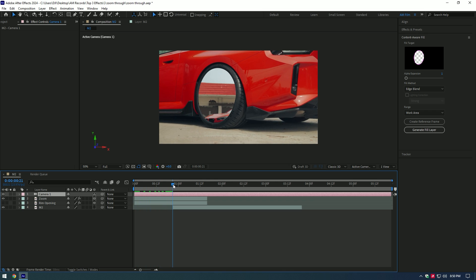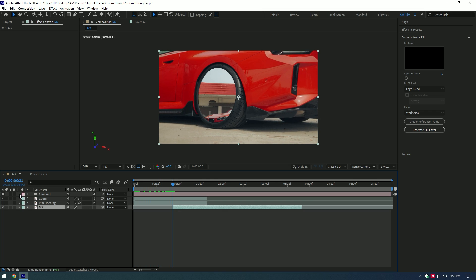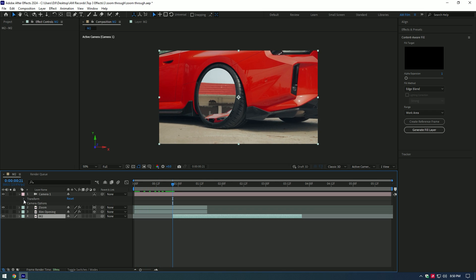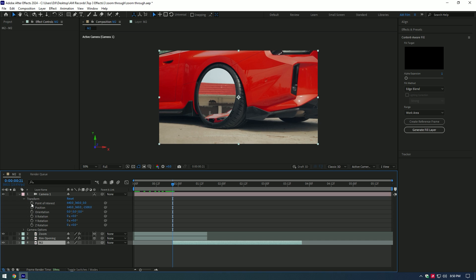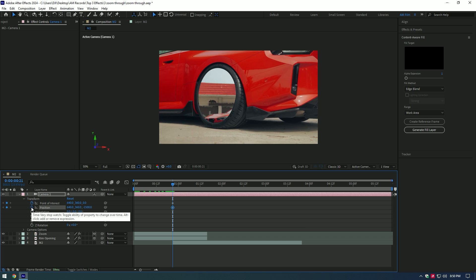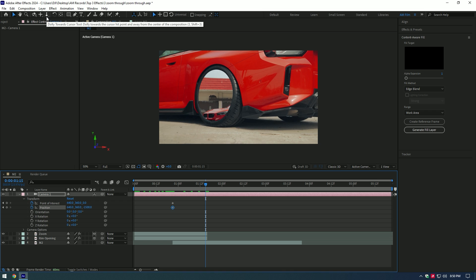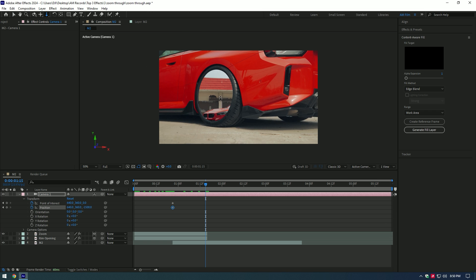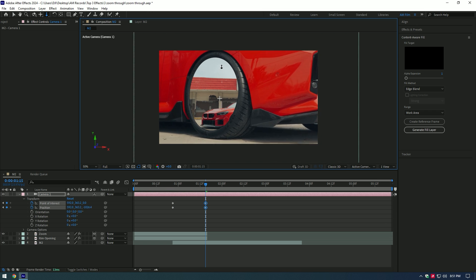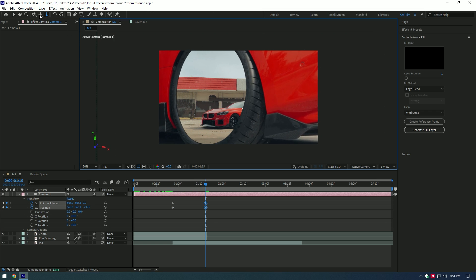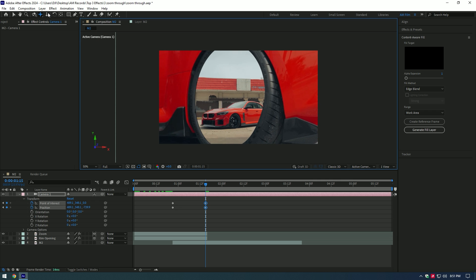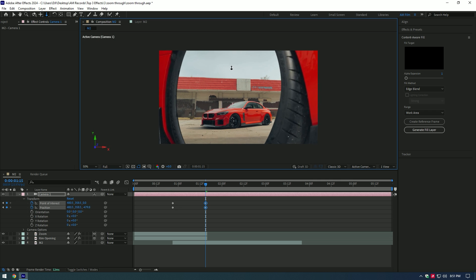Move the camera layer to the top of the Zoom and Rim layers. Enable 3D on Zoom and Rim layers. Now go to the moment where the second video starts from and expand Camera Transform. Click on Point of Interest and Position stopwatch icons. Now go to the very end of the Zoom and Rim layers and select the Dolly cursor tool — start zooming all the way in. If you want to center the wheel, grab the Pan cursor tool, center the wheel, then grab the Dolly tool and zoom in until you don't see the edges of the car.